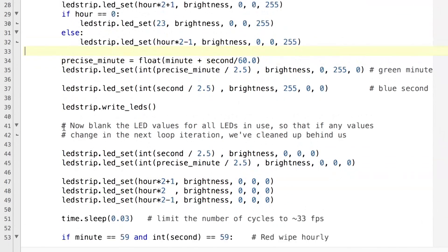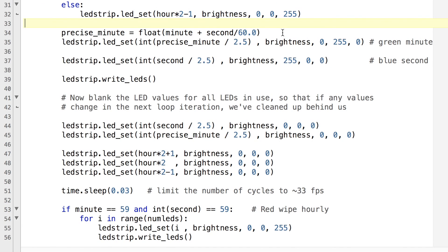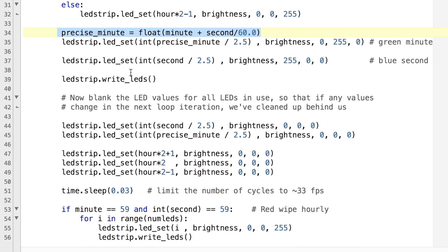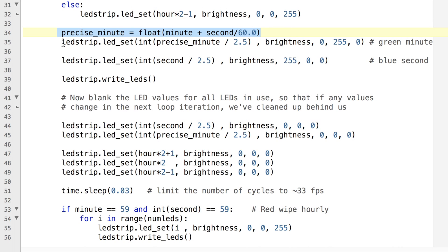So then when we come to the minutes we have to do a little bit of trickery because we've got 24 LEDs and we need to be able to display exactly one 24th of 60 which is 2.5. So we're changing the LED every 2.5 minutes. So what this line here does is it adds the number of seconds over 60 to the number of minutes which is always an integer and makes that a float value so that we can precisely determine the number of 2.5 minutes we are into the current hour which we will then display as a green single LED.